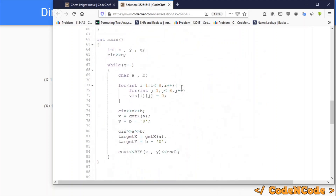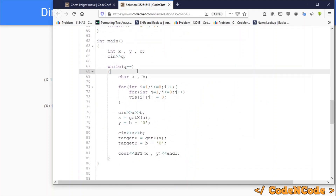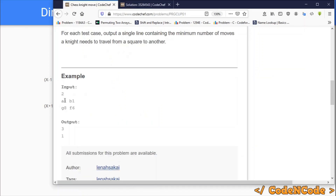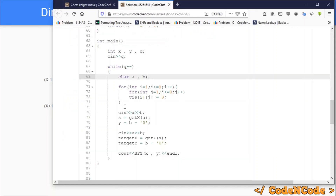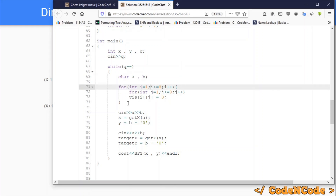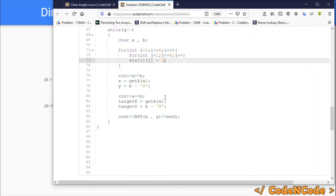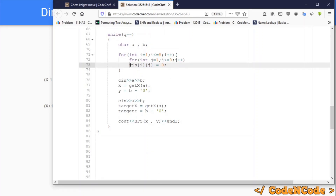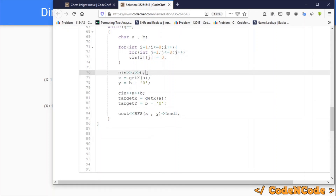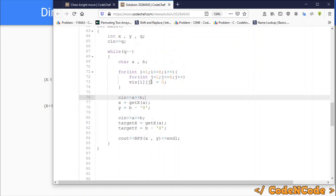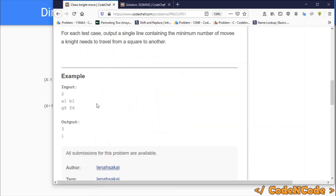There are Q queries, so for each query we have two characters A and B. I'll read the coordinates as characters, so for a target point like B1, A would contain 'B' and B would contain '1'. First, we initialize all cells in the 8×8 2D grid to 0 in the visited array, indicating none of the cells are visited yet. Then reading A and B as the source coordinates: sourceX = getX(A) and sourceY = B − '0'.